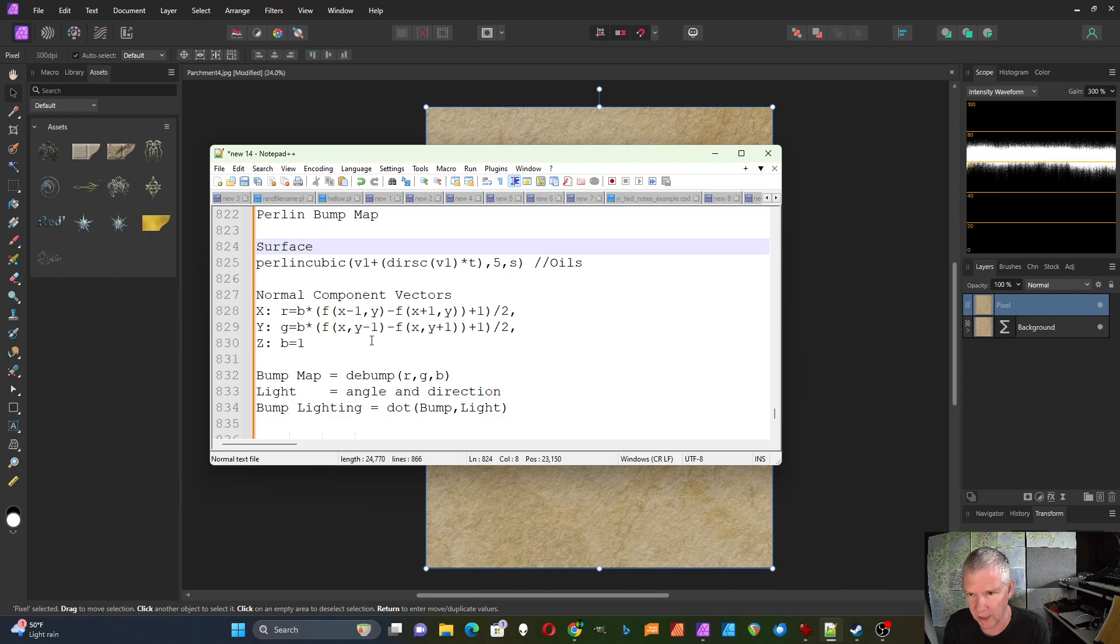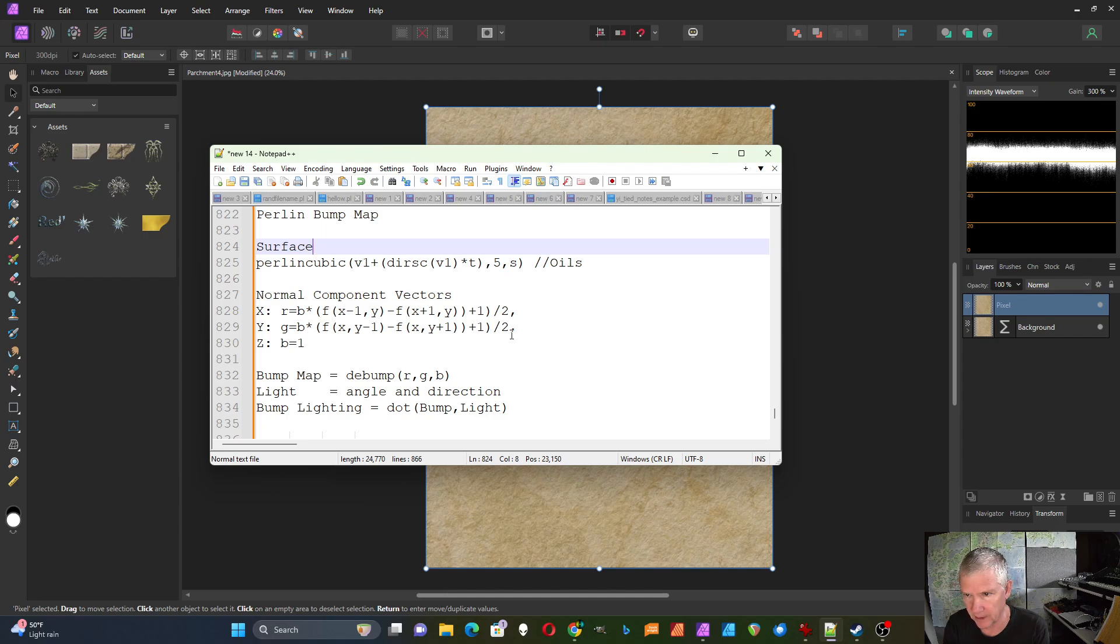For Y, I look at a pixel above and below the current pixel and do the same scaling on that one. Then for B, it's always set to one.